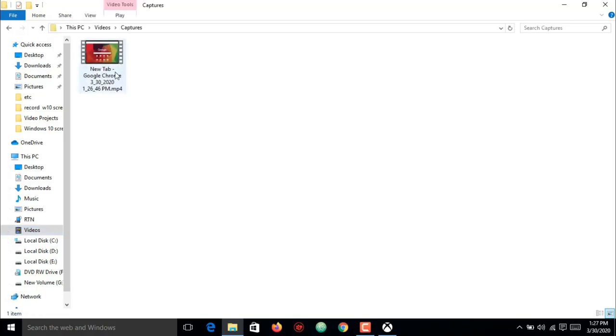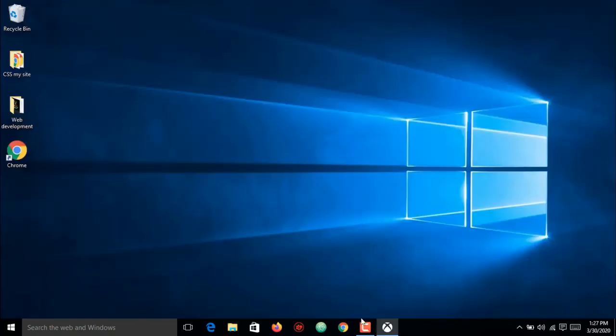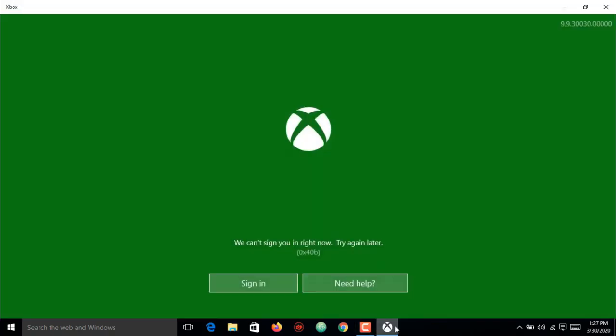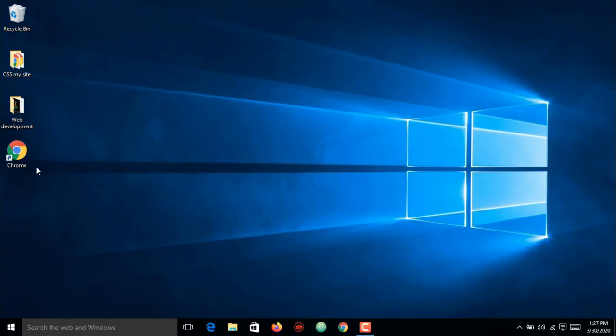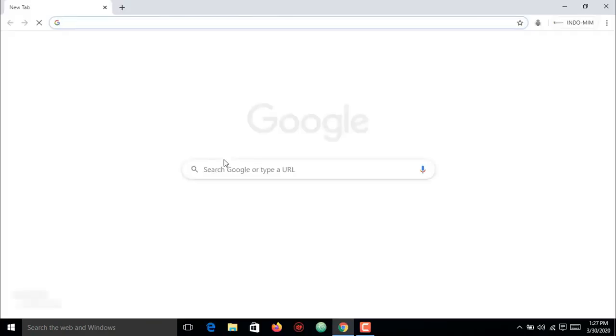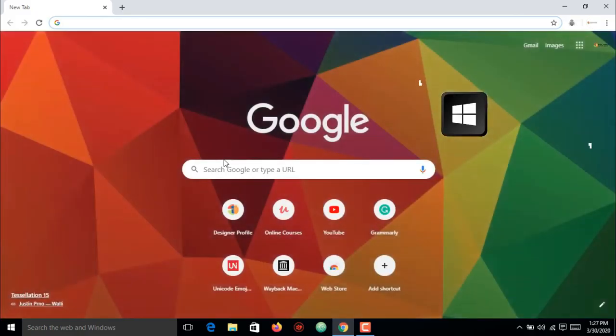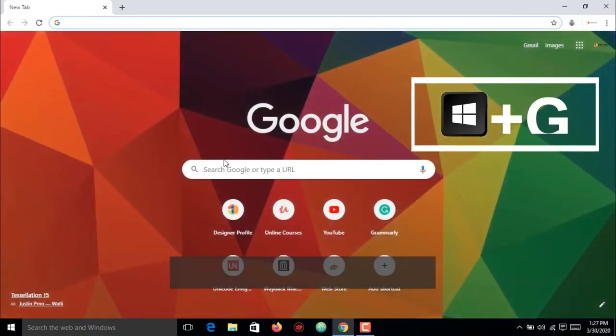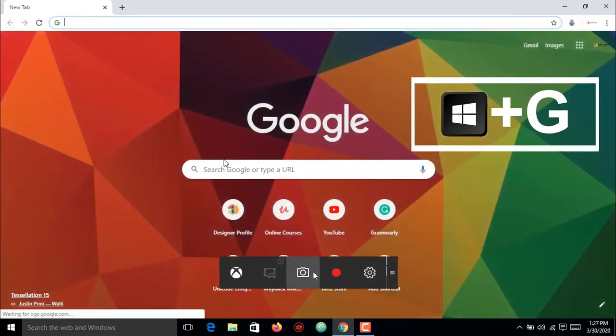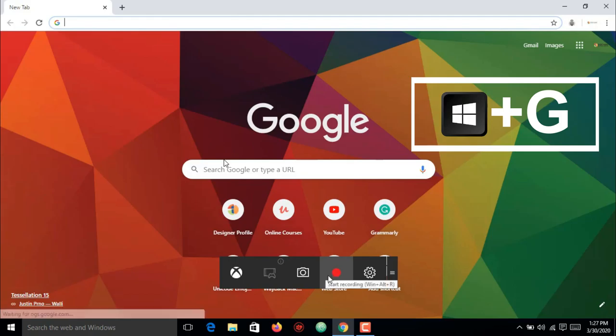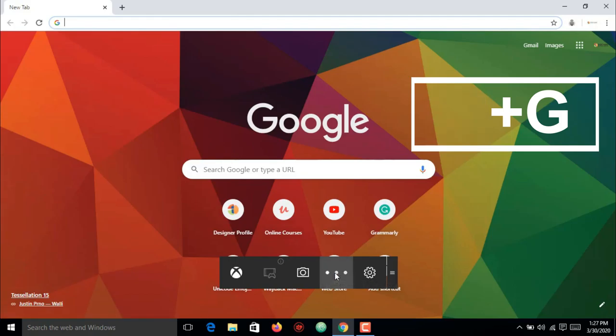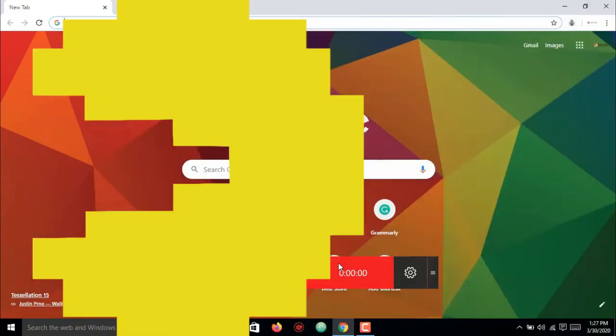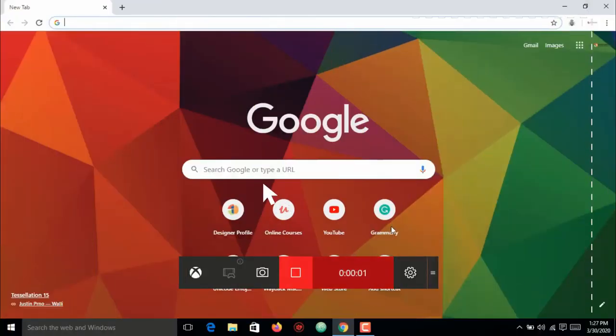recording. To end the screen recording activity, just close the tab. Your video will be saved in the Captures folder, which by default is in your Videos folder. Next time, you can directly start recording the screen by pressing Windows plus G keys without enabling the Xbox app.